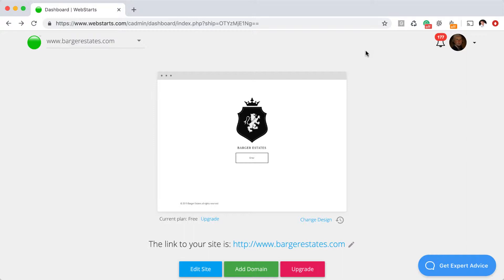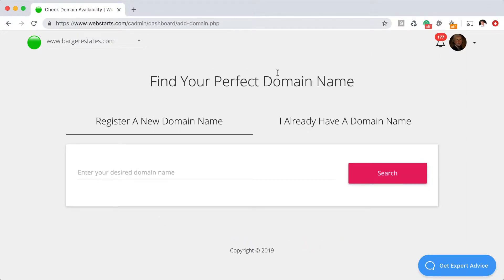Because in the first step, what you need to do is add a domain name to your website. If you're logged in your Web Starts account and you haven't yet added a domain name, click anywhere that it says add domain name. That's both on the dashboard and there's also a button in the editor in the top right.